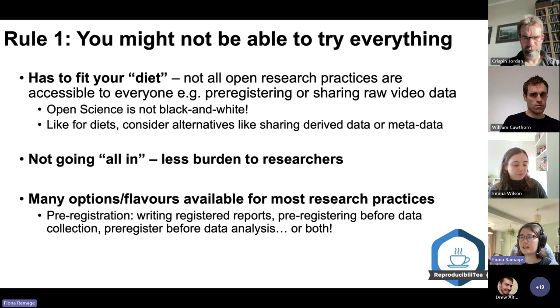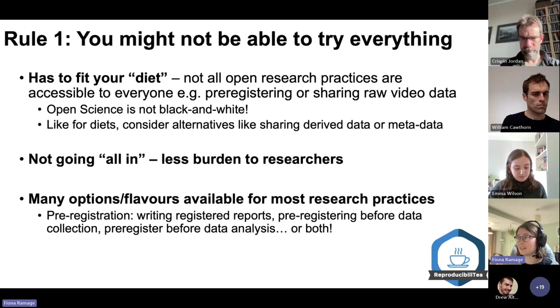For pre-registering, you can pre-register before data collection, you can pre-register after data collection but before data analysis, or you can do both. There are many options available — consider which one is best for you.